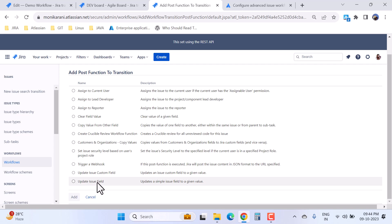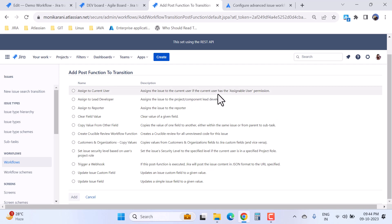Like assign to current user - assign the issue to the current user if the current user has the assignable user permission. It is necessary to have the assignable user permission if someone wants to assign the issue.